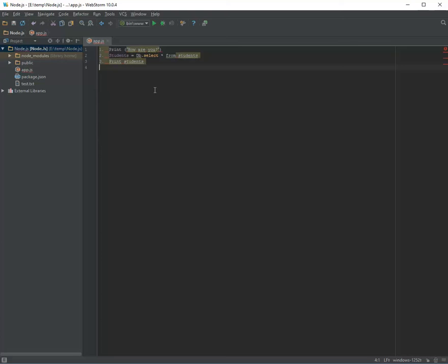Look at this example: the third line of code needs a value from the second line, otherwise there is nothing for it to print. In the second line we query the database and push everything to the student object, and in the third line we want to print that object. But if the application goes to the third line and there is no result from the second line, there is nothing to print.